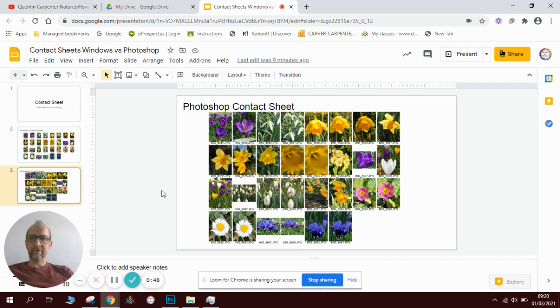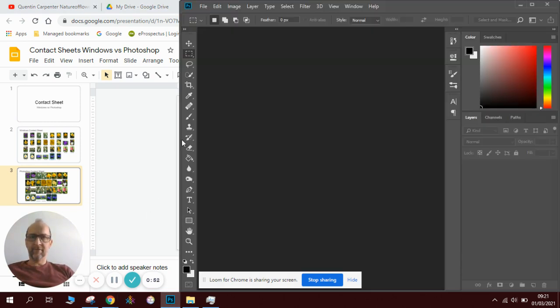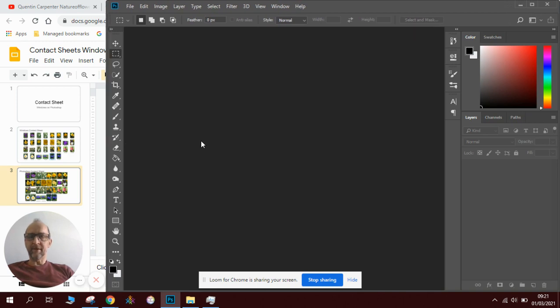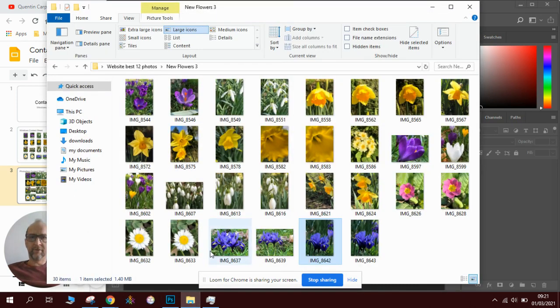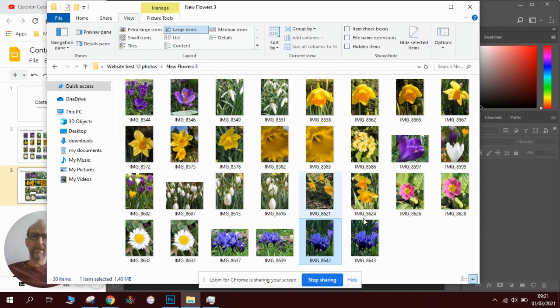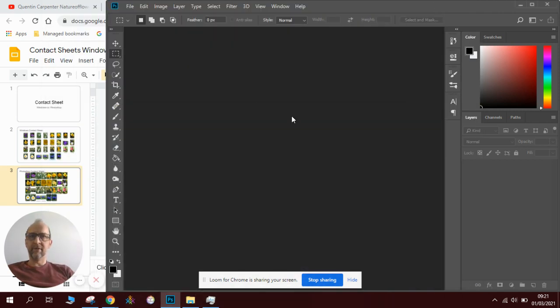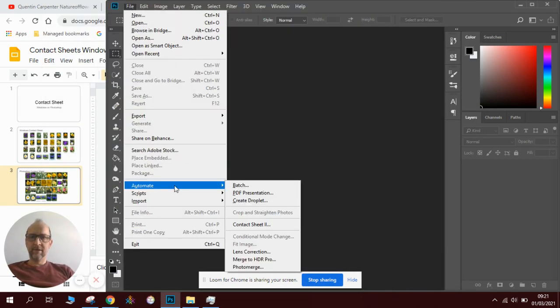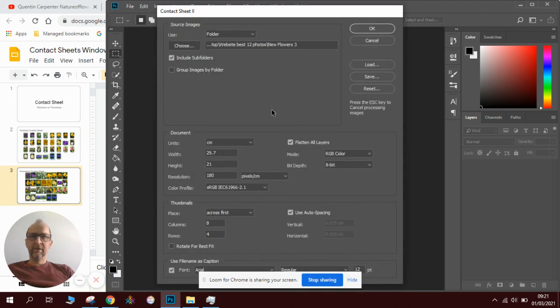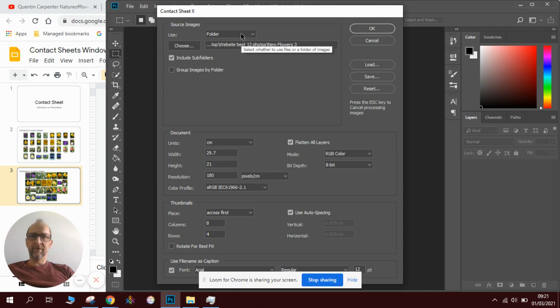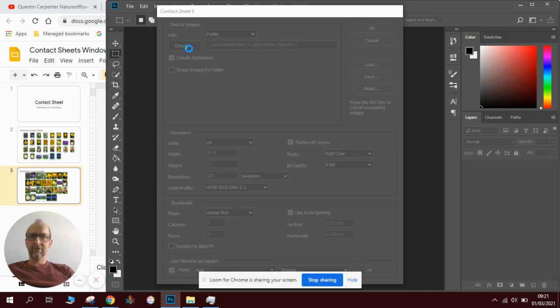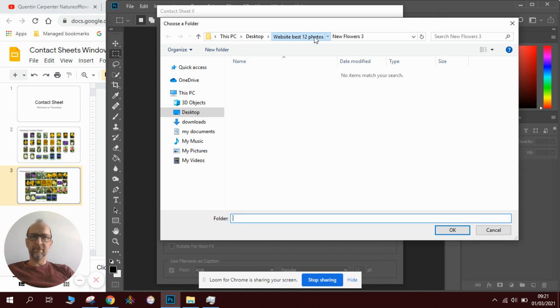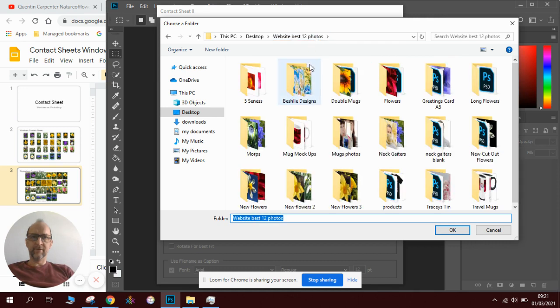To do the Photoshop one first we need to go to Photoshop. Before we do anything you need to make sure that you have a folder with the pictures in. I'll call it new flowers free and here is my folder. So in Photoshop you go File, Automate, and Contact Sheet 2. To do this you need to make sure that you choose the folder that you wish to find. You click on Choose and you find where the folder is, so in this case it's in here and it's new flowers free. I click OK.